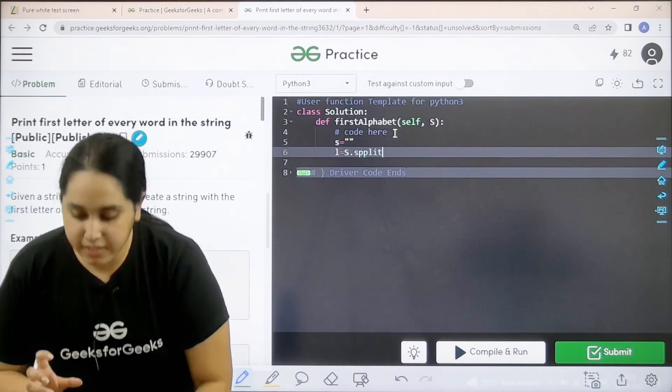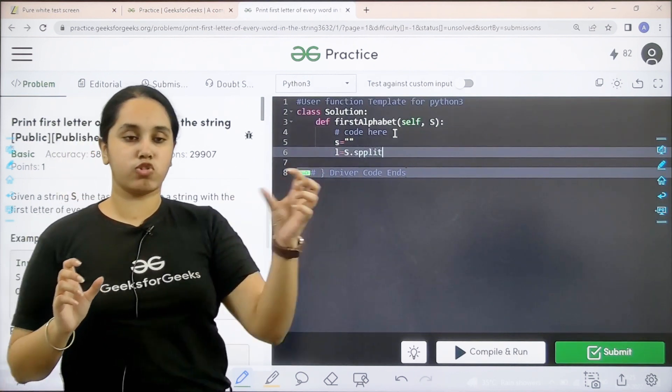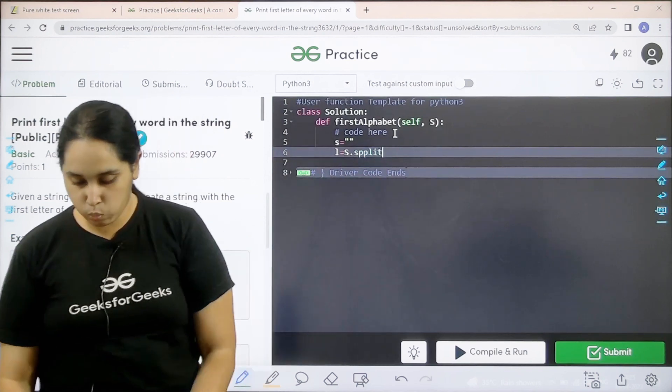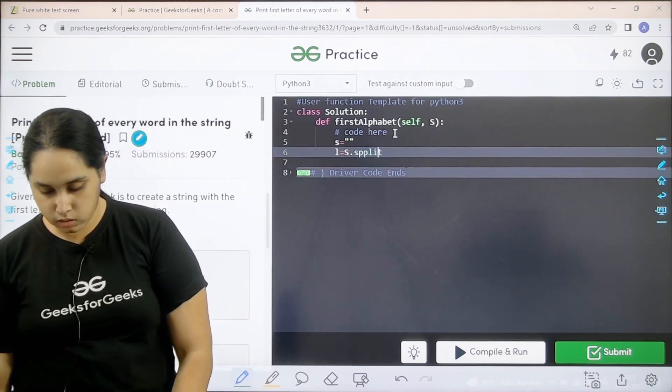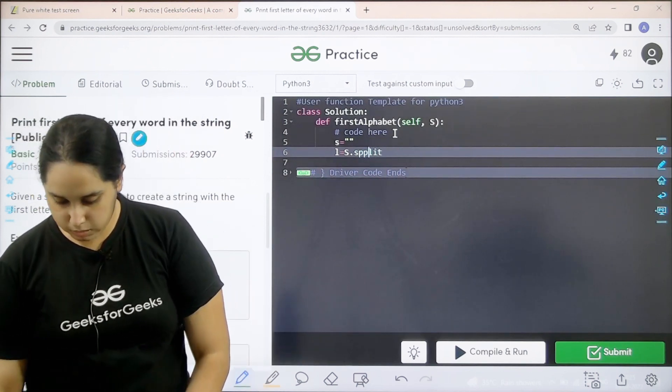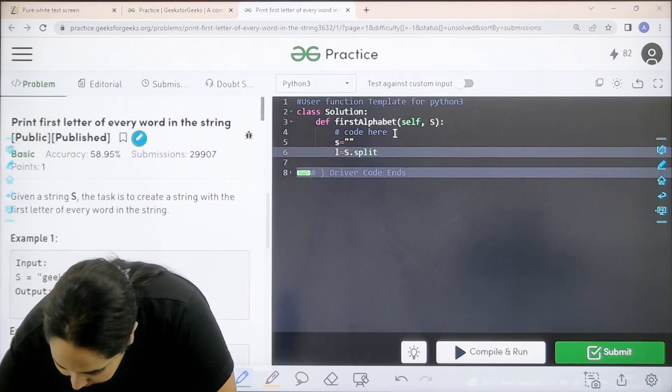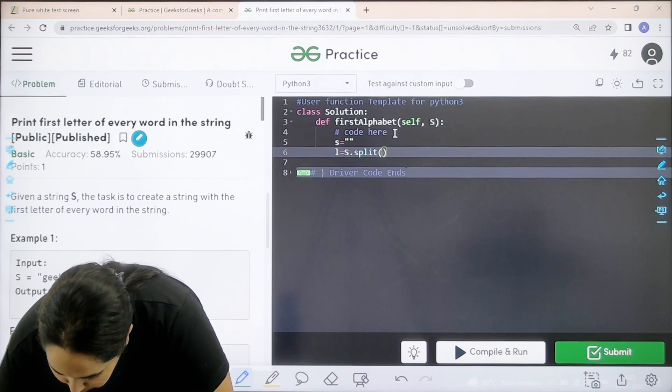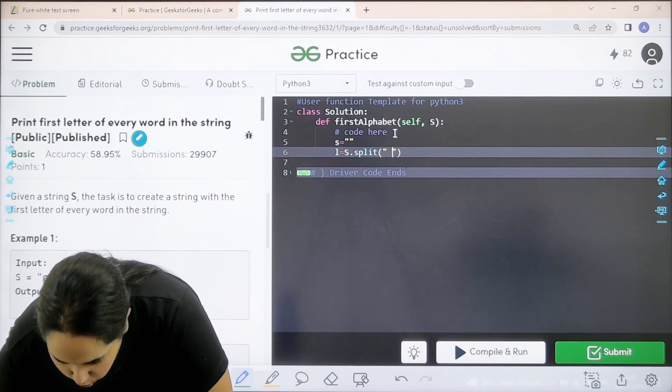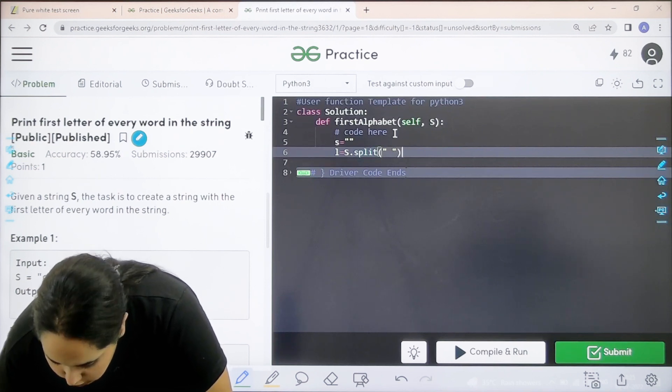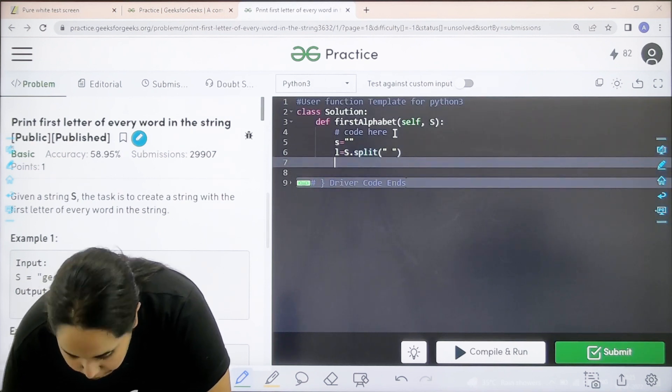Split. I am splitting the original string into different words. So split circle brackets and I am splitting them on the basis of the space.